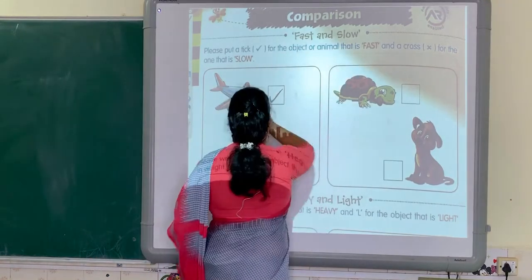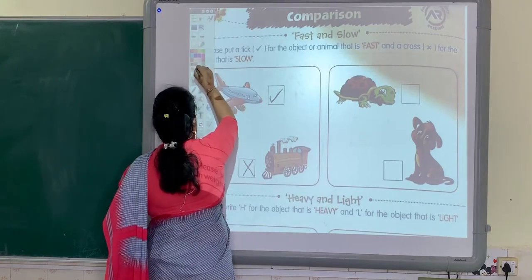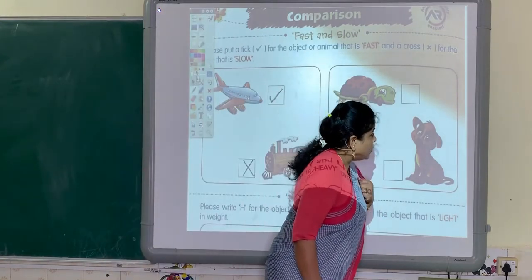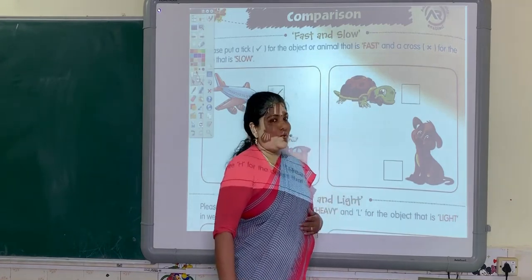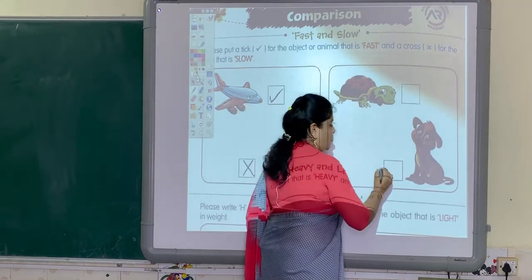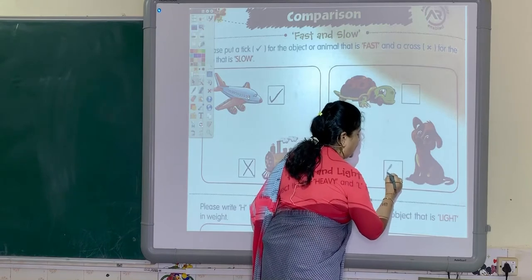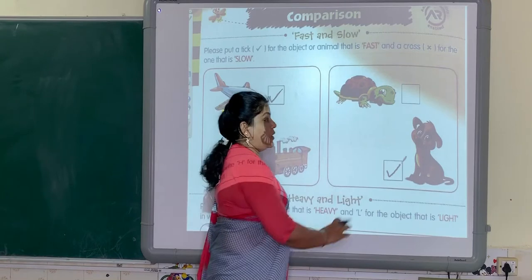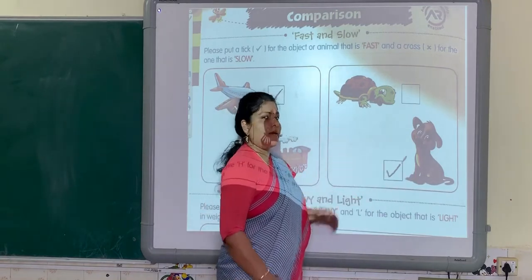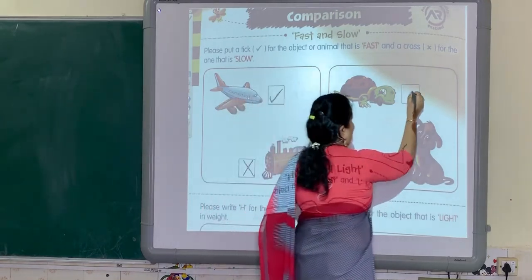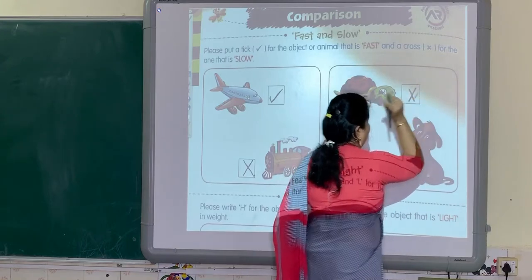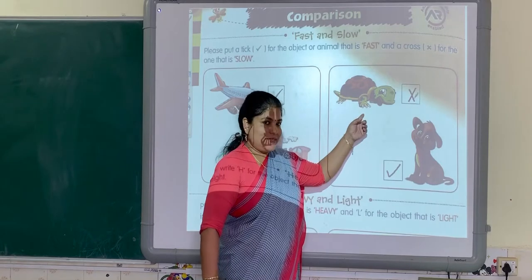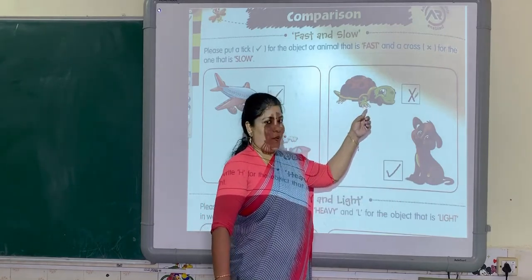Now this activity. I told you who moves fast — dog moves fast. So I am going to put a tick mark in this box because dog moves fast. Tortoise moves slow. Dog is fast, tortoise is slow.